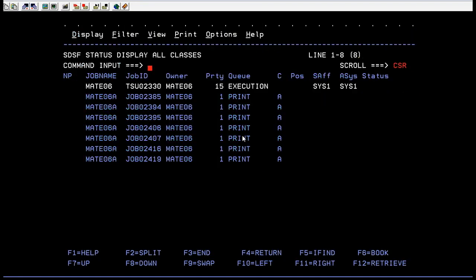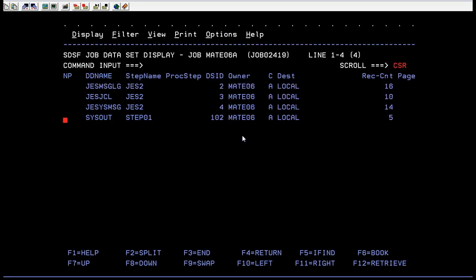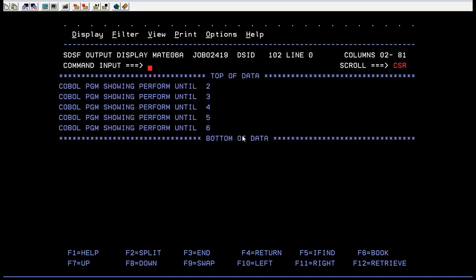Go to see the output. Yes, you can see 2, 3, 4, 5, 6 and so on. That's how a perform until works.